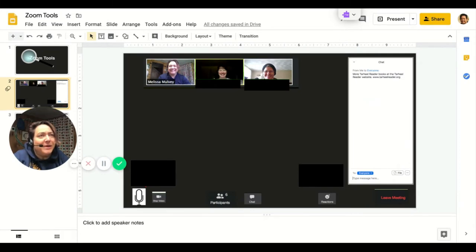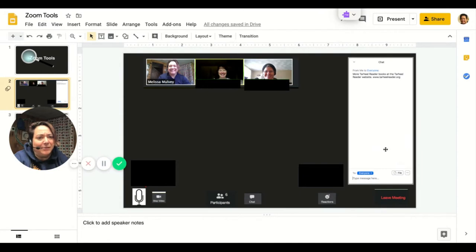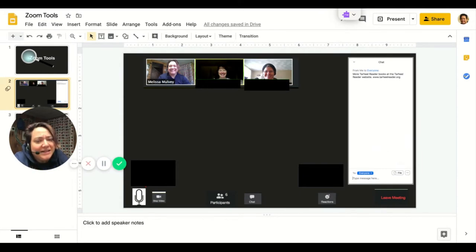In Zoom, you might have a screen that looks like this. Across the top, you might see some people who are in your Zoom meeting, and you might see a menu across the bottom. Sometimes there's a chat window on the right-hand side. Sometimes that chat window is hidden. Let's take a look.